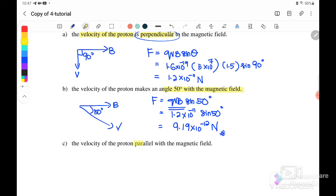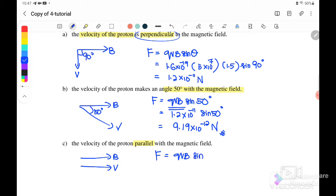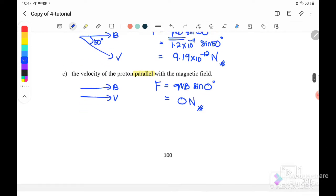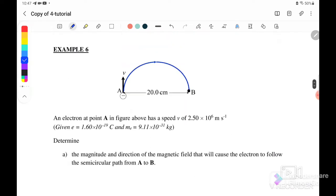If the velocity of the proton is parallel to the magnetic field, B is to the right and V is also to the right. Then F = qvB sin0°. Since sin0° = 0, the force is zero newtons. We continue with Example 6.